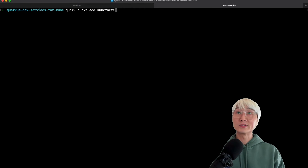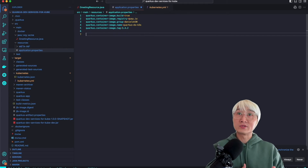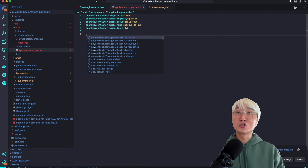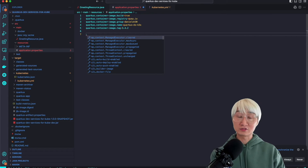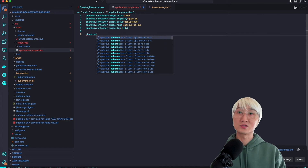This is exactly what I wanted to showcase: how to use Quarkus Dev Services for Kubernetes. Let me add the Kubernetes client extension, which allows me to stand up a Kubernetes cluster by default as part of Quarkus Dev Services.